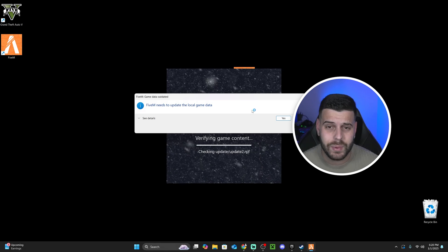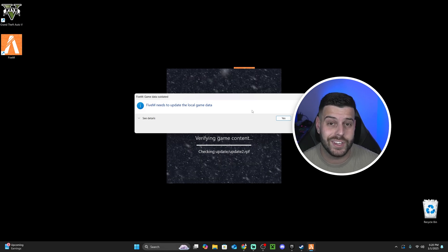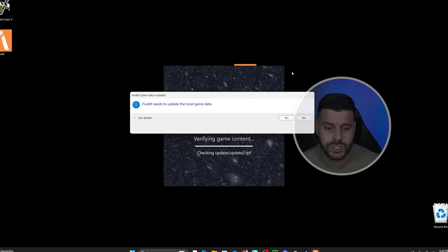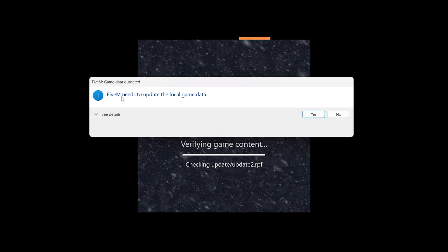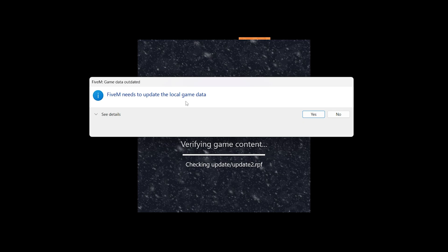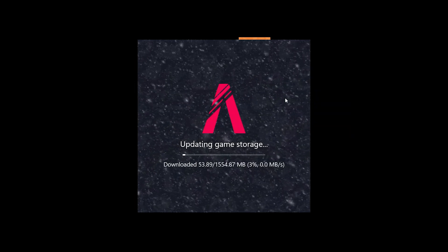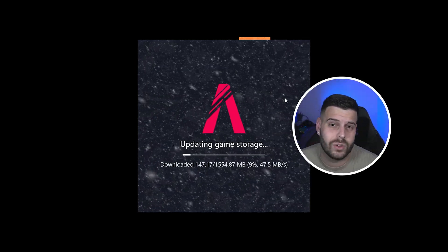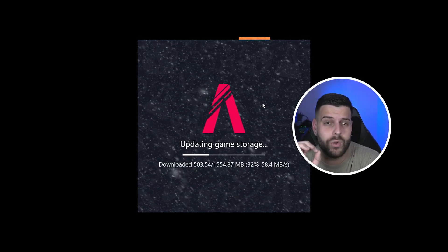The next step is very crucial and you need to pay attention to install FiveM without any issues. As you can see, it says FiveM needs to update local game data. We're going to go ahead and hit yes and give it a couple seconds for it to update the local game data.